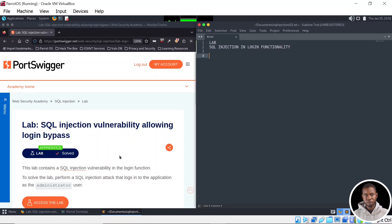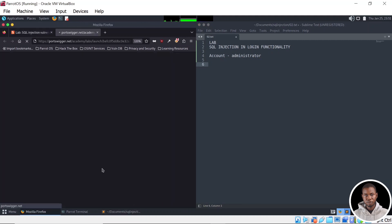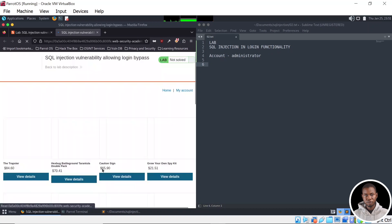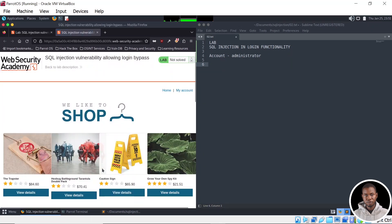The next information we have here is to solve the lab — perform an SQL Injection attack that logs into the application as the administrator. So the account we need to log in is the administrator account. Now we can quickly launch the lab and take a look at what we have on this web application.